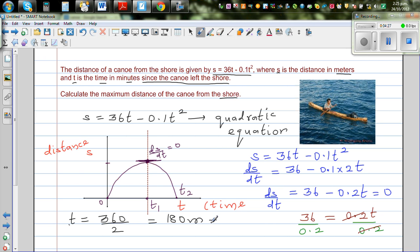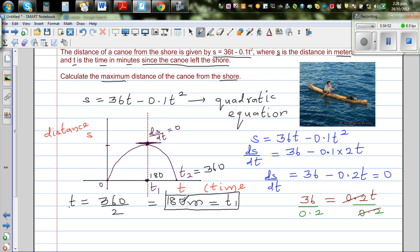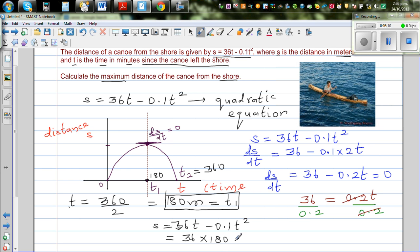So at t1, after 180 minutes, the boat has reached its maximum distance — this is 180. To find the maximum distance, substitute t = 180 back into the equation: s = 36(180) - 0.1(180)².